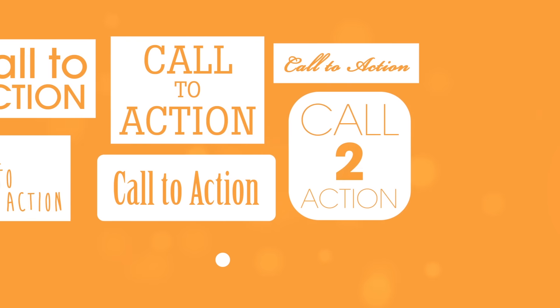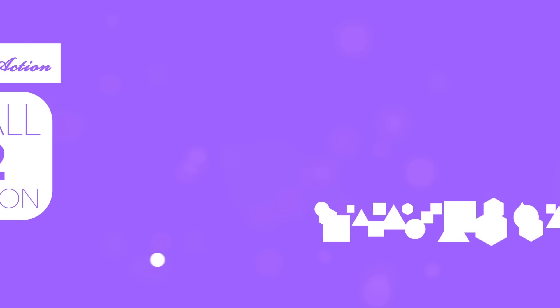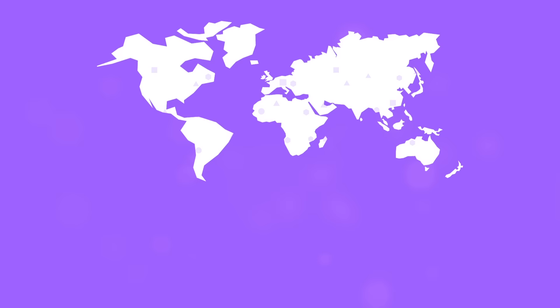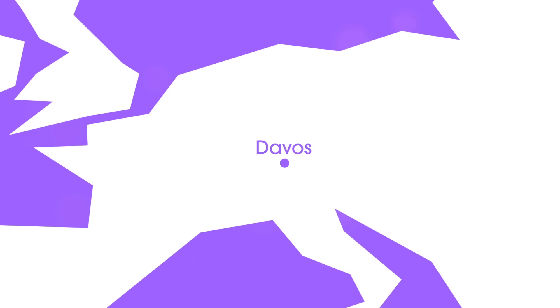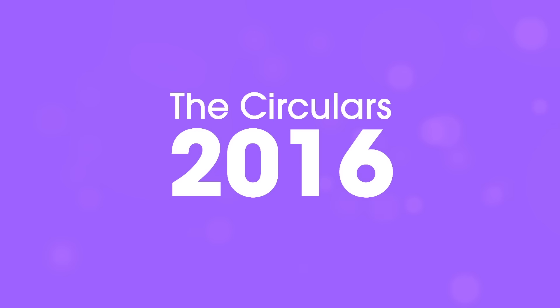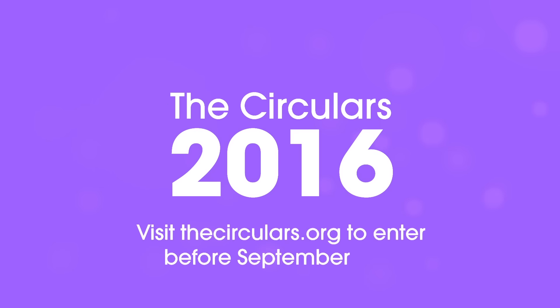So this is your call to action. Share what you're doing with the world. Put yourself on the map. And be recognised in Davos at the World Economic Forum. The Circulars 2016. Visit thecirculars.org to enter before September 30th.